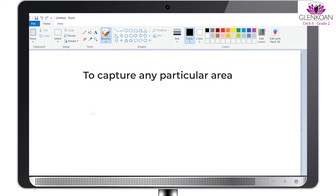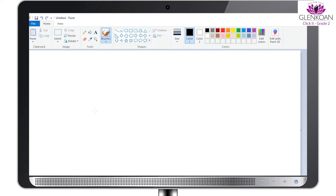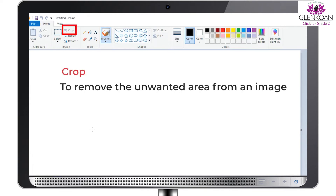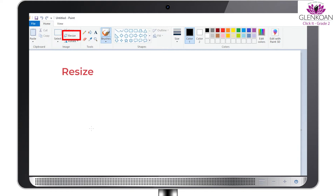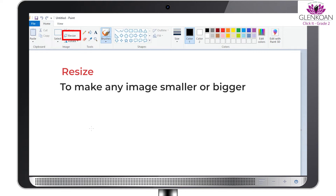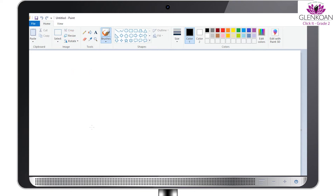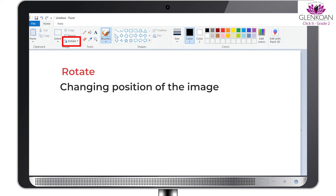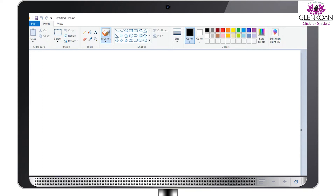Suppose if you want to capture any particular area, then you can capture that using the Select option. Second is Crop, which helps us to remove the unwanted area from an image. Third is Resize, which means if you want to make any image smaller or bigger, this option allows you to do that. And Rotate simply means changing the position of the image. Now let's have a detailed look at each option one by one.